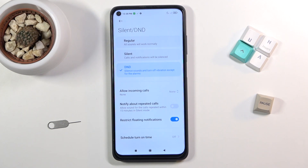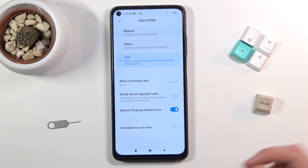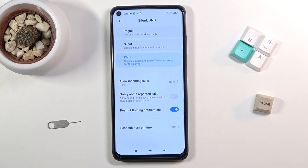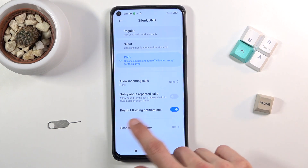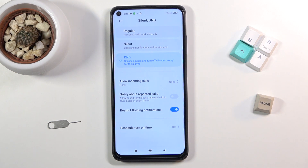So we have allow incoming calls from friends, contacts, anyone, or no one. Then you have notify about repeated callers — so if someone calls you twice in a 15-minute period, you can choose if they can get through or not. And then we have restrict loading notifications and also a simple schedule. Whichever you choose, it's completely up to you how you customize this.